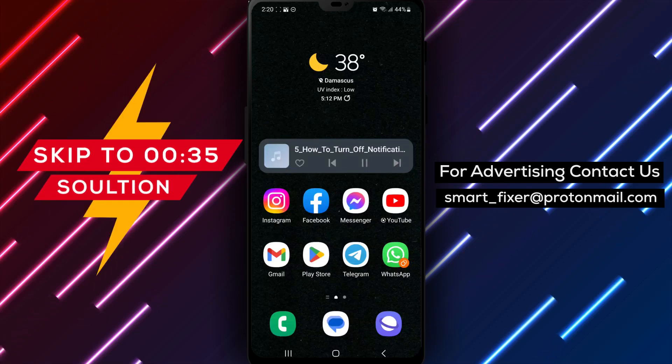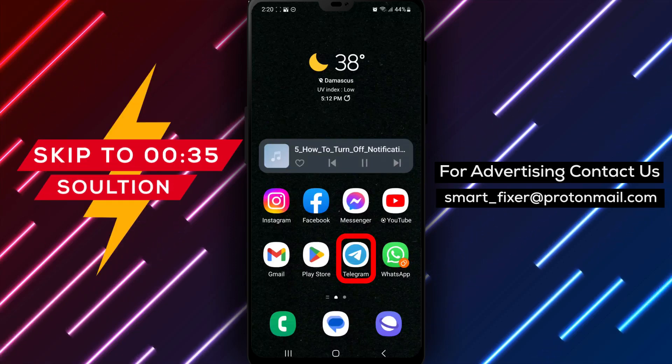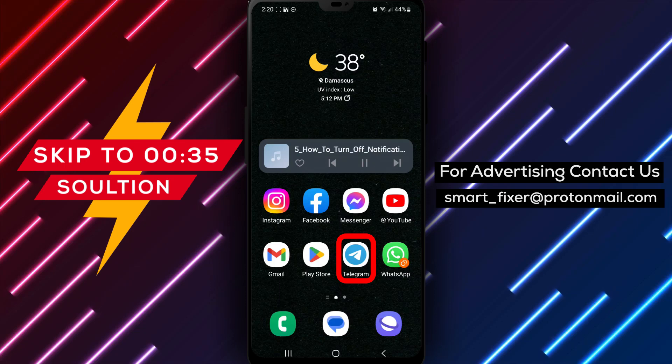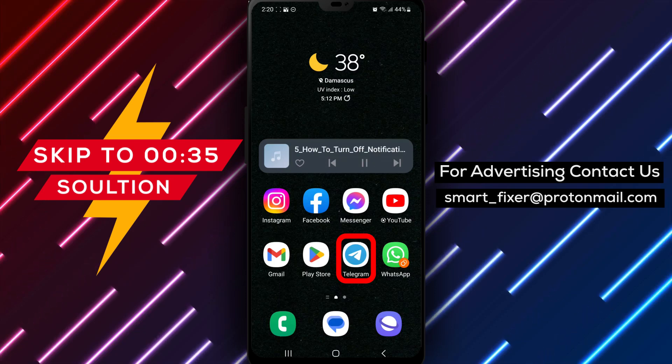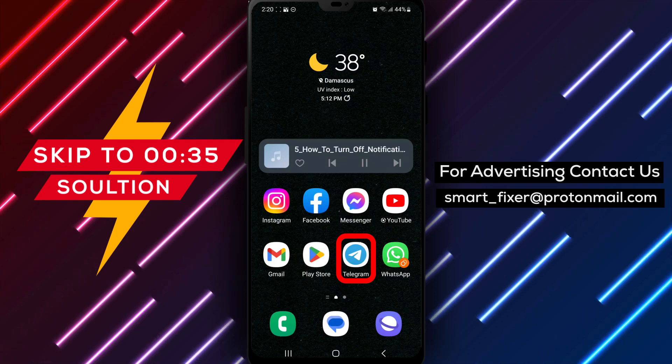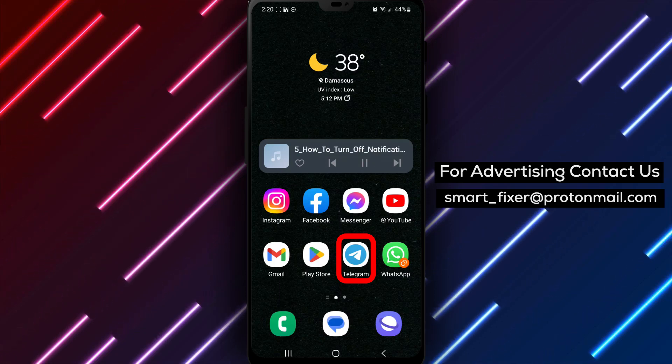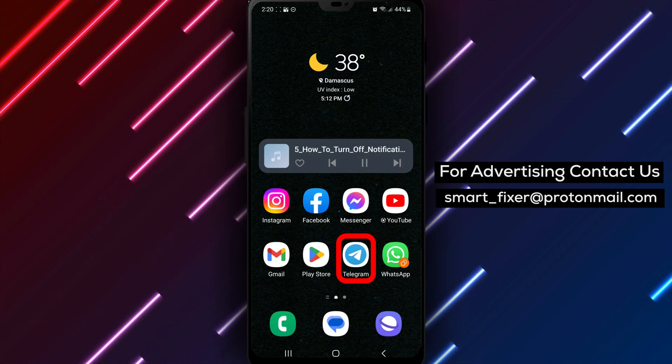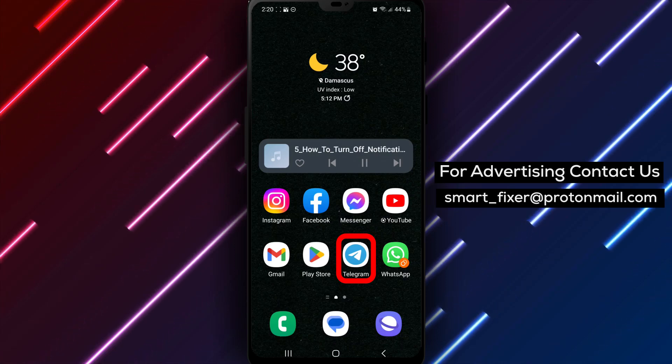Welcome back to our channel. In today's video, we will guide you through the process of turning off notifications for story uploads from a specific contact in Telegram. If you're tired of receiving notifications for a particular contact's stories, we've got you covered.